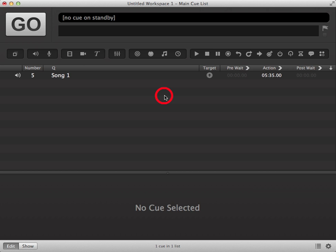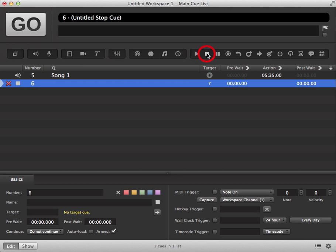To stop an audio cue in CueLab, click on the stop icon in your toolbar, and this will add a stop cue to your cue list.